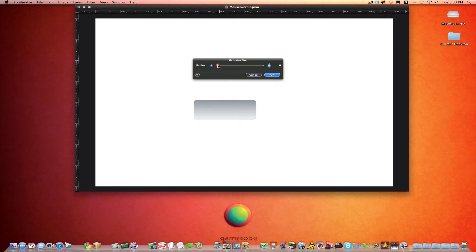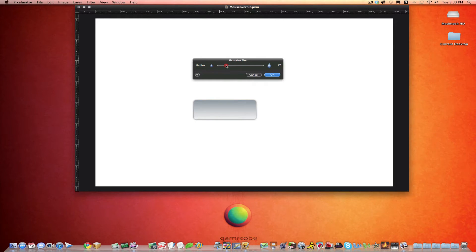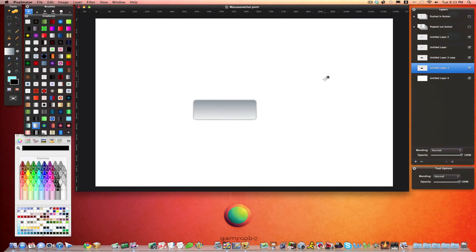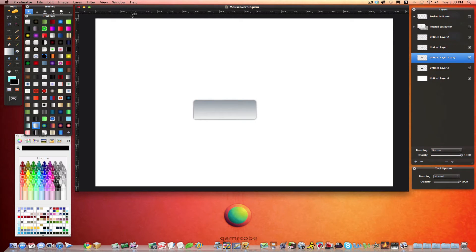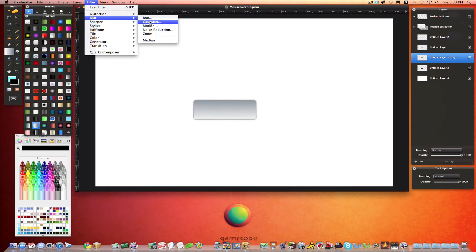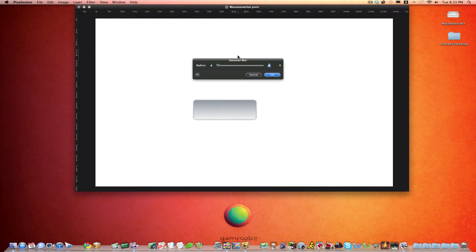And we'll kind of do this by look here. I don't want it too big. I would say 16 is probably good. And our other shadow, we'll do a tighter shadow. Same thing, Filter, Blur, Gaussian Blur. This time probably around 10. Yeah. We'll do 11.